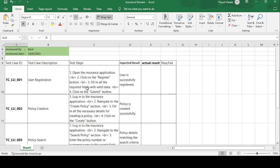Fill the required fields with valid data — such as name, father's name, mother's name, mobile number, and address — then click the Submit button. The expected result is that the user is successfully registered. If the expected result matches the actual result, the test case is passed.